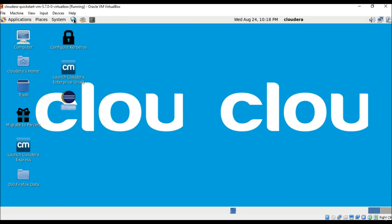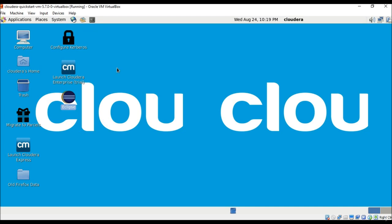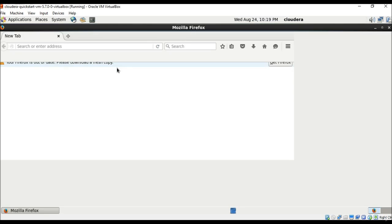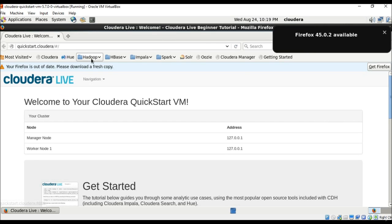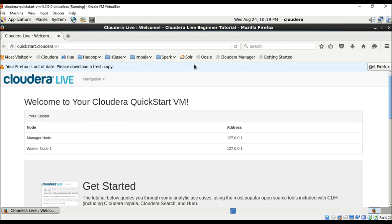In addition to Eclipse, we have the Firefox web browser, which comes bundled with a number of browser tools. You can see here HUE, Hadoop, HBase, Impala, Spark, and Oozie. We are going to open up all these application tools one by one and find out about the services provided by them.